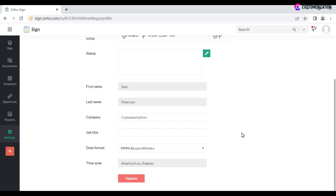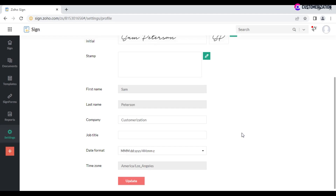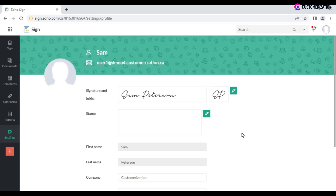First name, last name, and time zone can be modified only from the Zoho Account page. Any changes you make will be reflected across all Zoho applications.